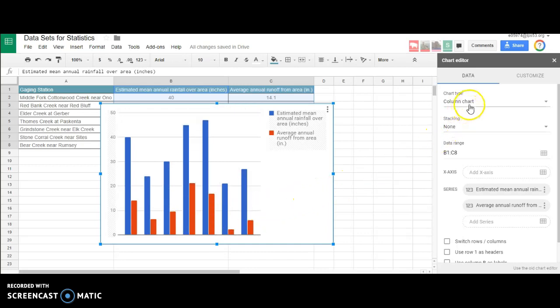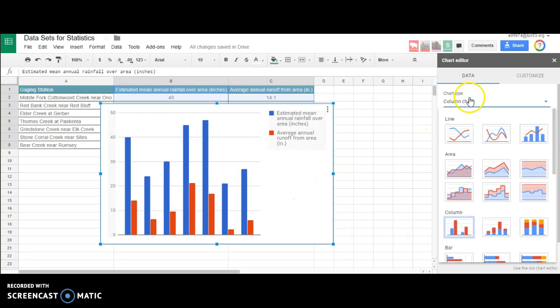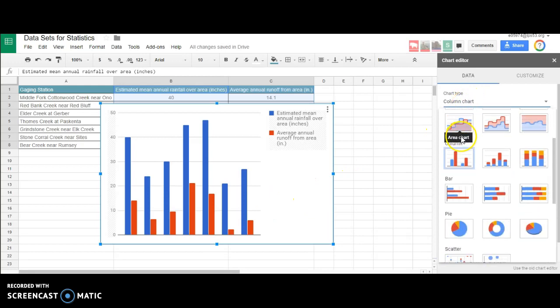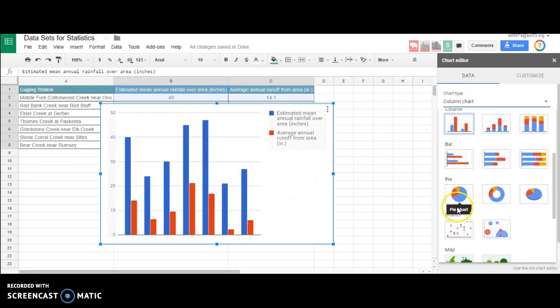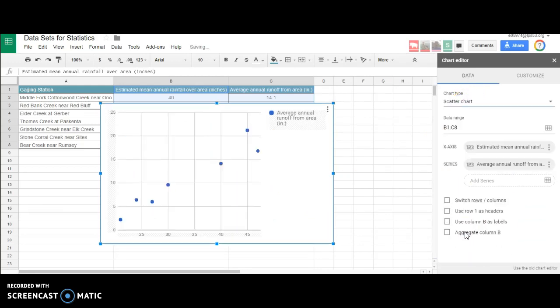I don't like this, I didn't want a column chart. So I'm going to come over here to Chart Type and change it. I'll scroll down a little bit. Most of what we do in our class will be scatter plots, so I'm going to create a scatter plot. There we go, looks pretty good.